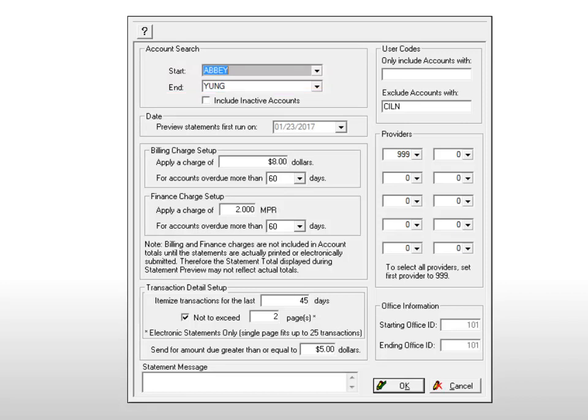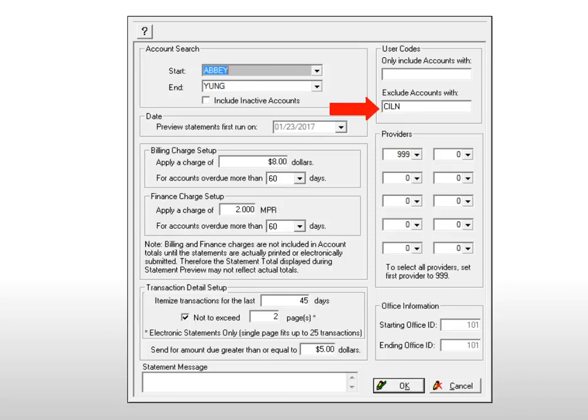To include billing information for accounts that contain a specific user code, type the user code in the Only Include Accounts With field. To exclude billing statement information for accounts that contain a specific user code, type the user code in the Exclude Accounts With field. Accounts that have been referred to a collection agency, are inactive, involved in a legal case, or have been flagged for exclusion, are excluded by default.